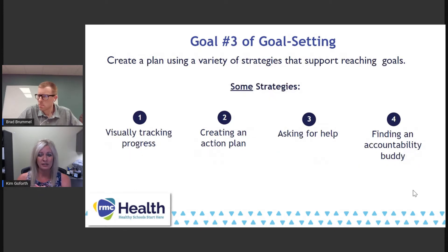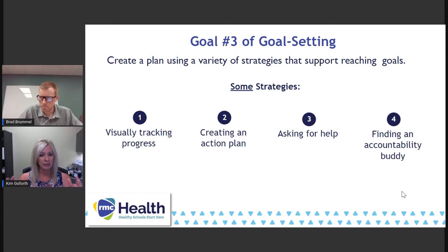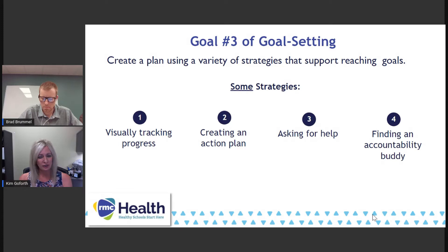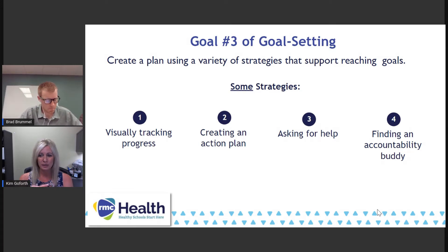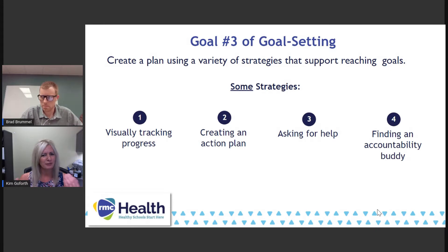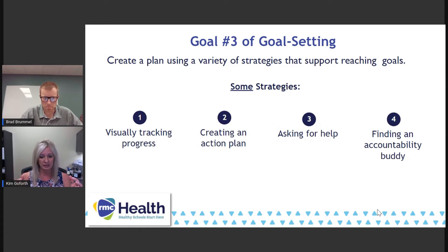Goal three of our standard talks about making that plan. In the past we've used terms like action planning. Step three is talking about planning and using different strategies to achieve that health goal. Some of the strategies — sticking with our stress example — is asking for help. In the COVID world that's been a challenge for some folks dealing with stress, but maybe it's connected us better through Zoom. Those are the three main goals of this goal setting standard.